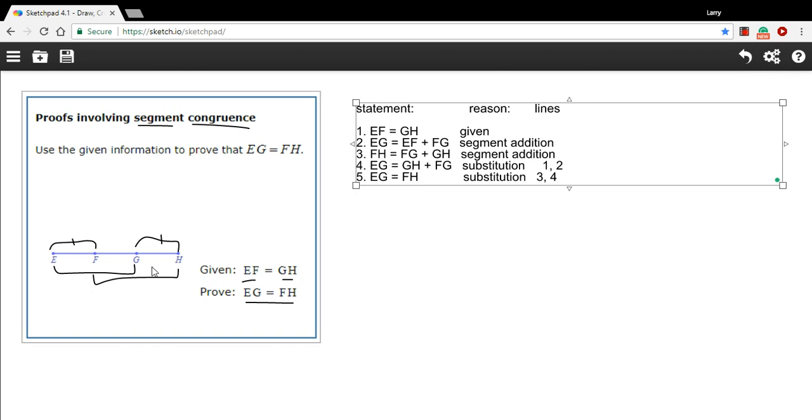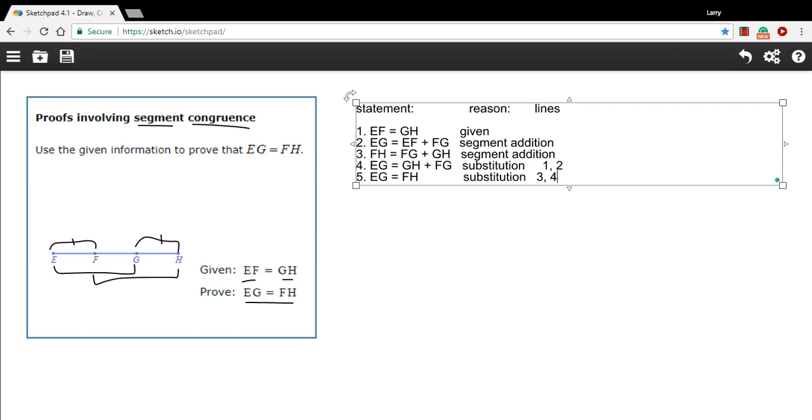So this whole proof might have seemed just really obvious to you by looking at the figure. When we set out the proof here in geometric terms, we have to do it step by step, logically, mathematically.